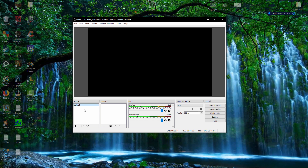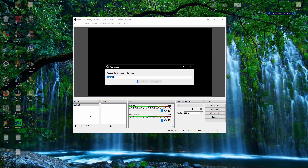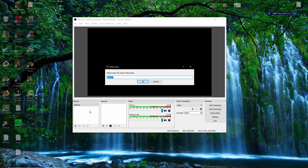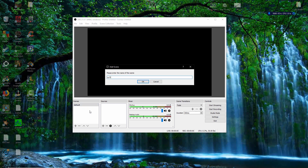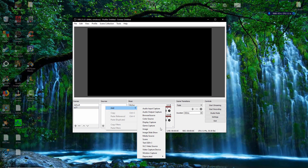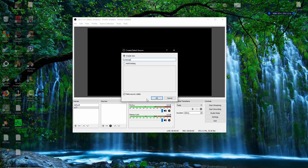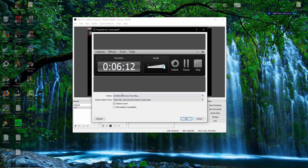Let's start recording RuneScape. You want to right-click in the Scenes panel, add a new scene — you can call it RuneScape, or whatever you want. I'm going to call it RuneScape 77. Then for sources, right-click, add, Window Capture. You can call this whatever you want — I'm going to call it RuneScape 55.